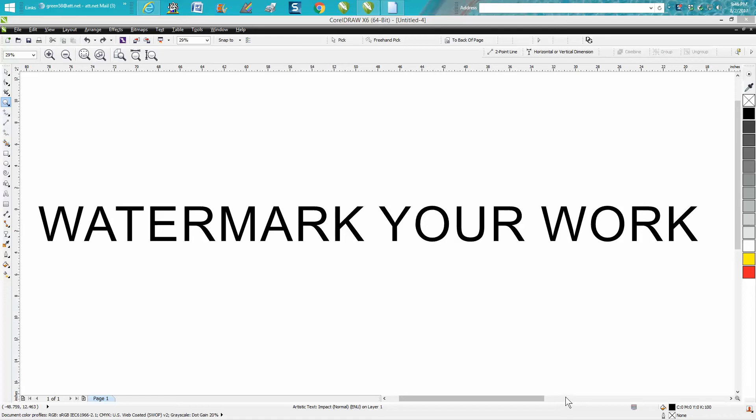Hi, it's me again with CorelDRAW tips and tricks. Tonight's video is going to be about how to put a watermark on your work, and not only how to put the watermark on there but make it be effective when you export that file and send it to a customer.